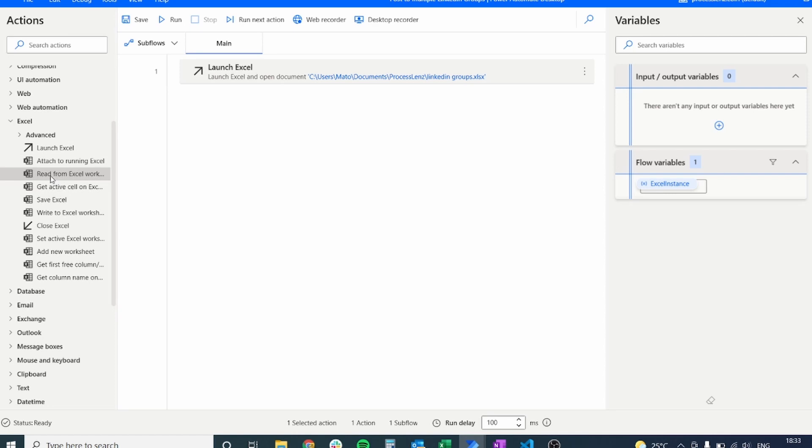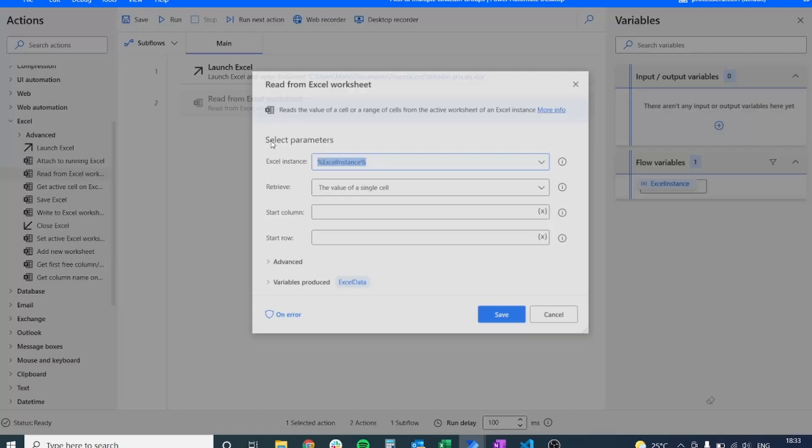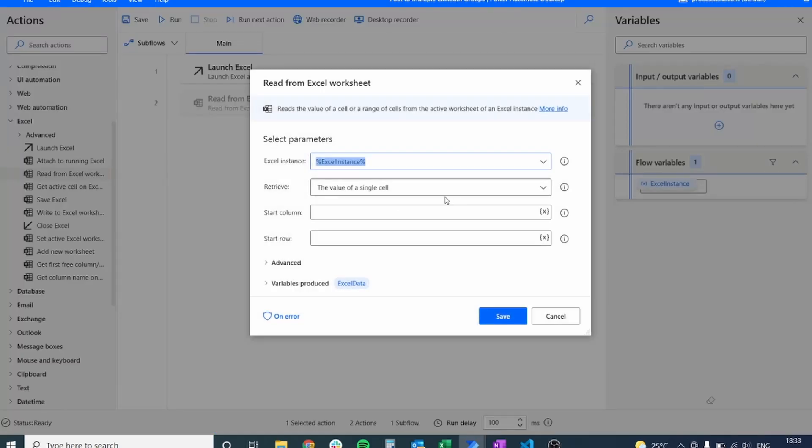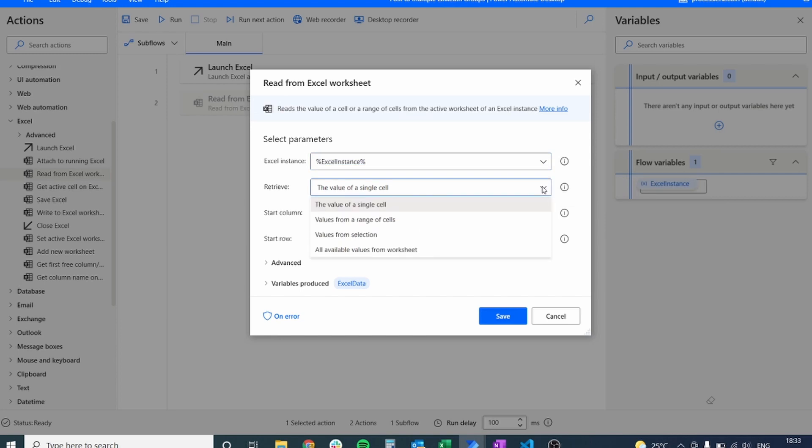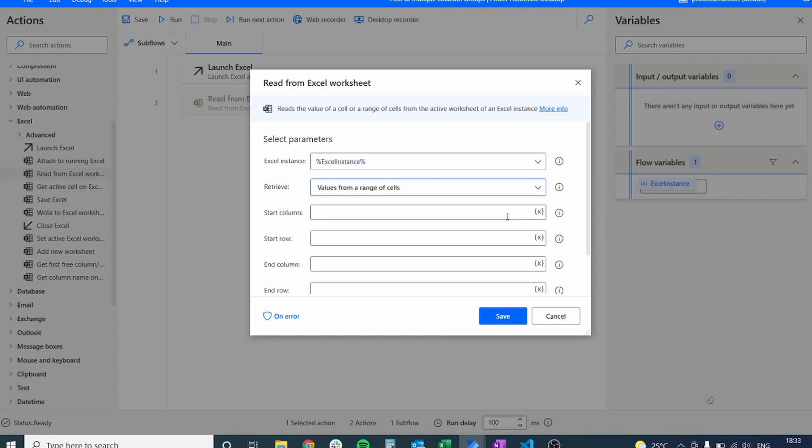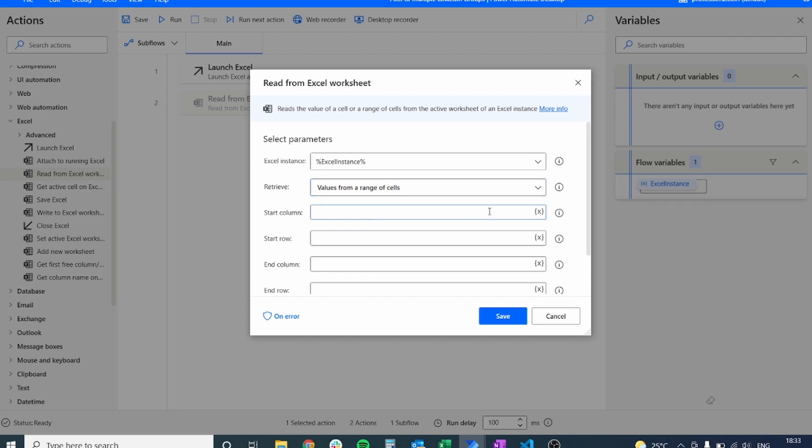The next thing that we have to do is we have to select the content of that file. So to do that, we are going to use the read from Excel worksheet action. We are going to read from a range of cells and we're going to input the cells or range in our Excel notebook where the data is located.